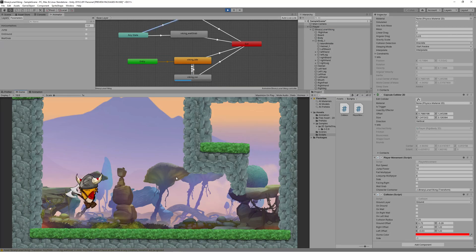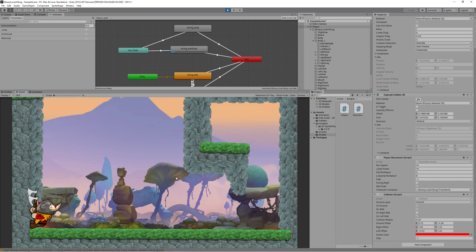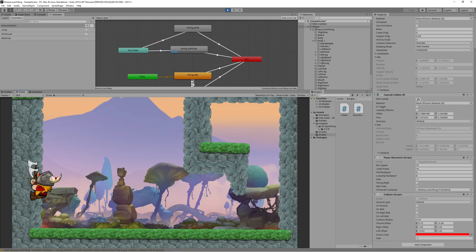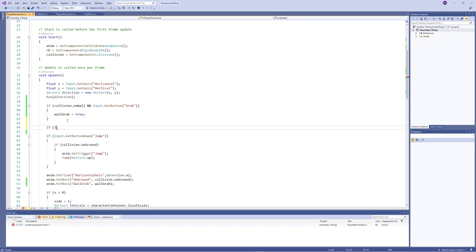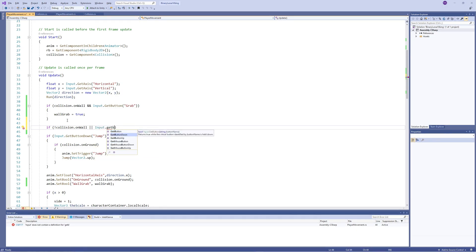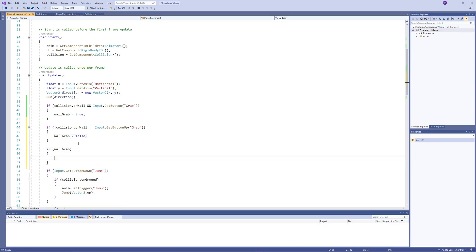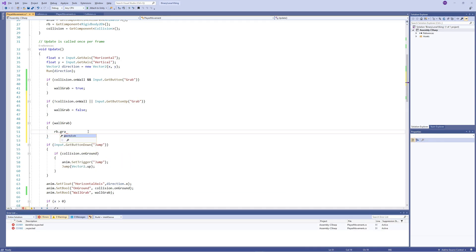Clicking Play and pressing C while jumping causes the wall grab to trigger, but we haven't handled releasing the button or touching the ground — the character gets stuck. The fix: if we are not colliding with the wall or we release the grab button, set 'wallGrab' to false, which automatically exits the wall grab animation.